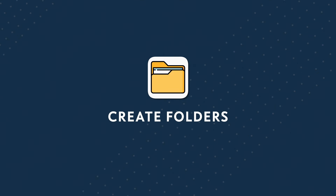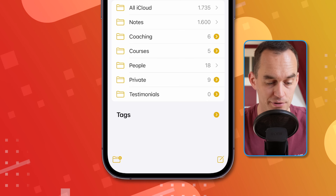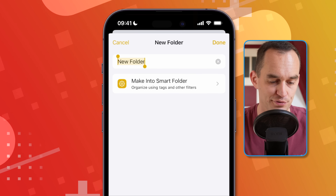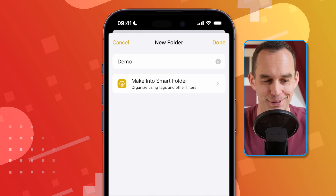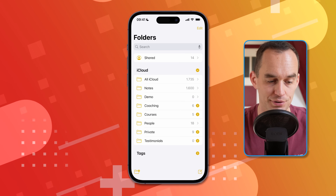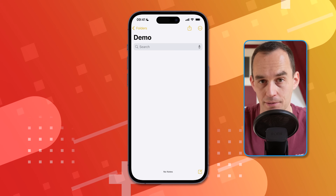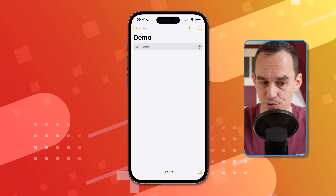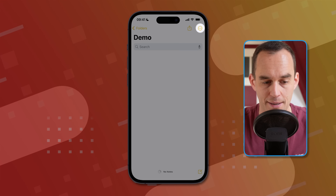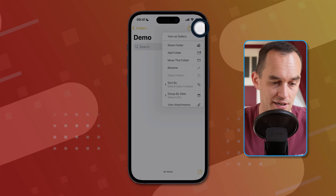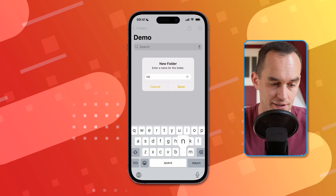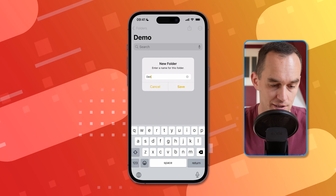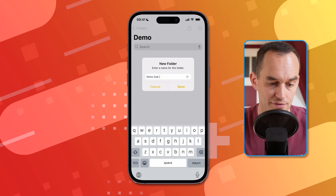First, you can organize your notes into folders. Just tap the new folder button at the bottom left and give your folder a name, such as "demo" in this case. You'll see your new folder come up right here. You can create subfolders if you want for more organization — just tap the ellipses at the top right, then tap "Add Folder" and call it a demo subfolder.